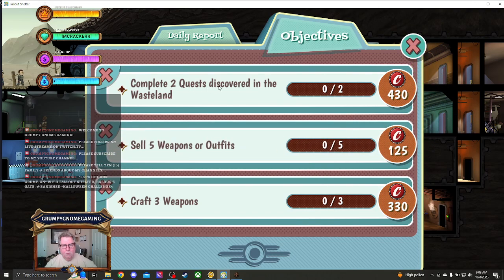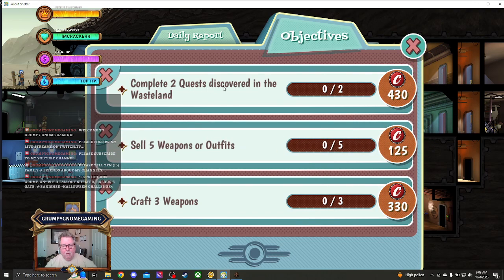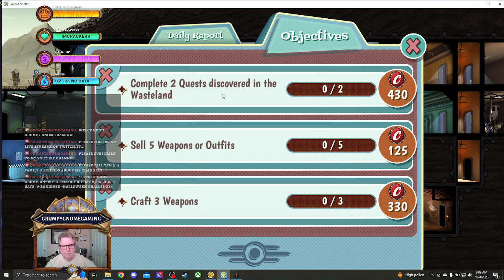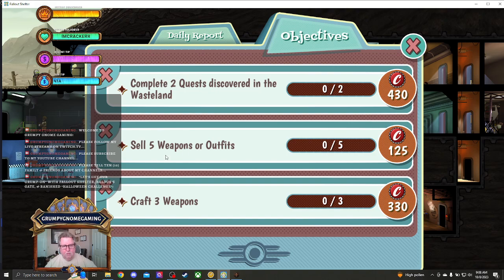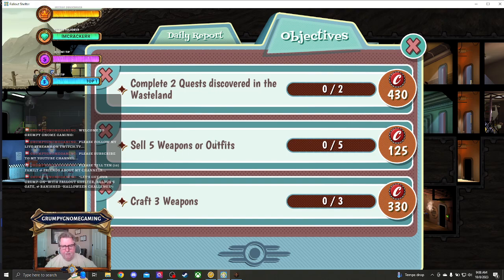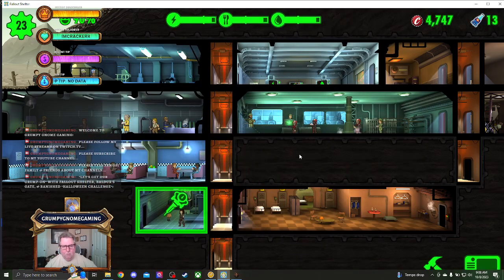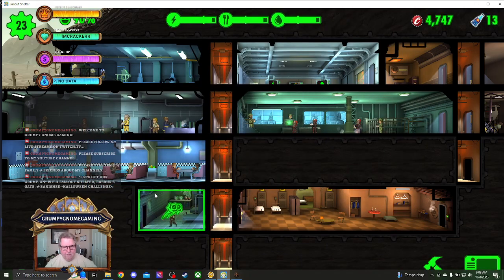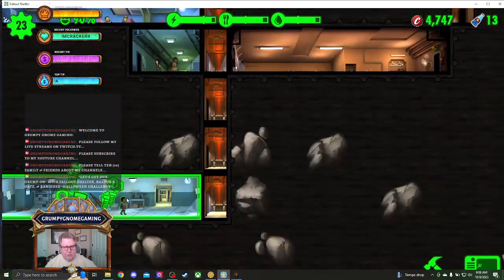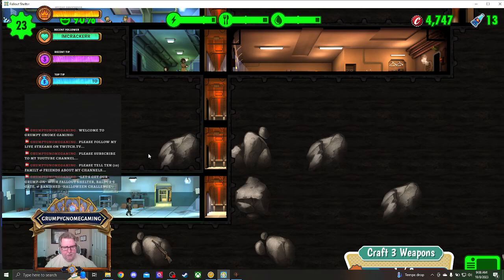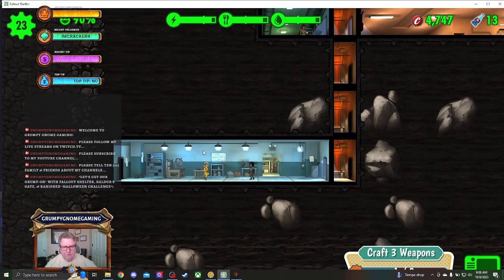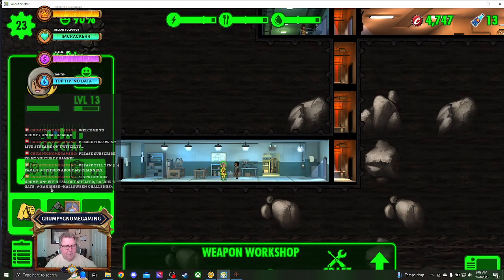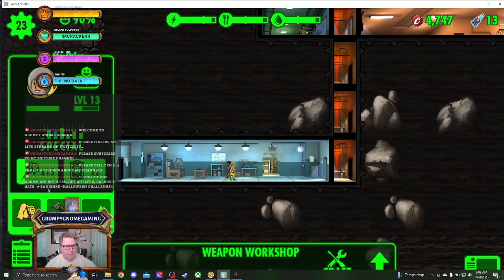Complete two quests discovered in the wasteland. That must be sending people out. So we're going to do that. We're going to send two people out. Sell five weapons. We can do that. And craft three. Let's see. Did we already craft one? We sure did. And you know what? I think these two are going to get sent out.